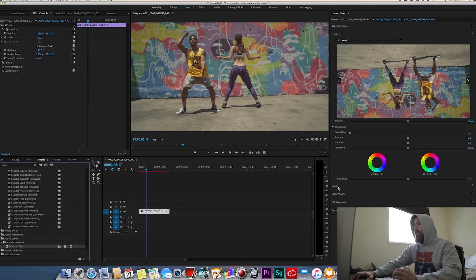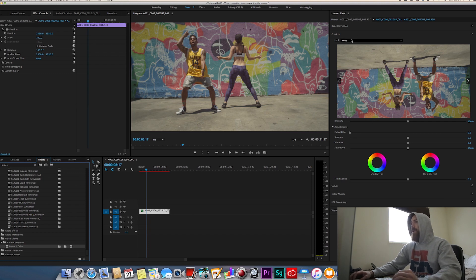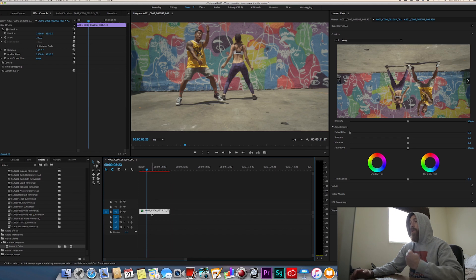And this opens up the Lumetri color window where you can dial in from your curves, your color wheels, secondary brightness, faded film, the intensity of the LUT and import a LUT. So here's where we're going to input a LUT.